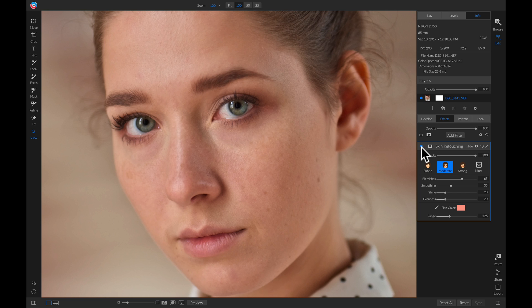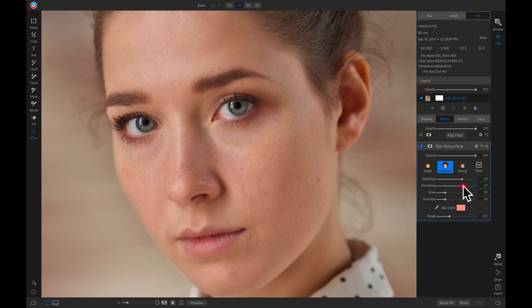But we can go in and we can modify it even further. I'm actually just going to head down to my smoothing quite a bit and pull it up to about 70.